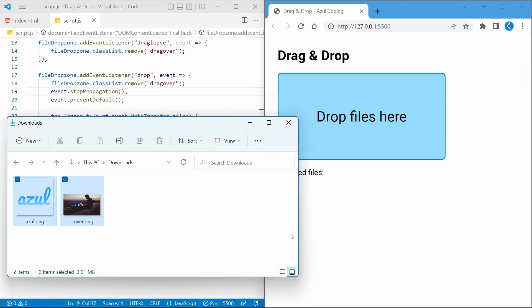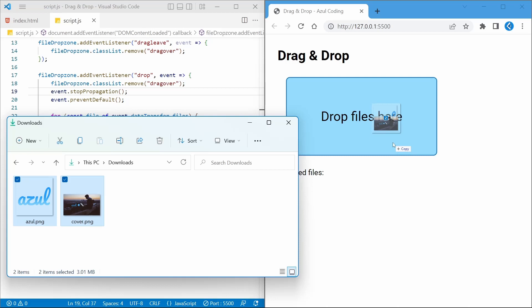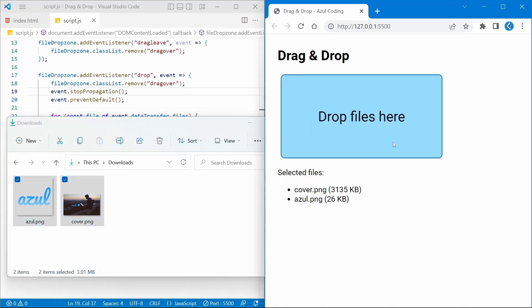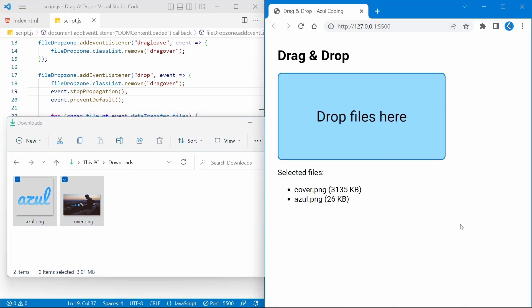Let's test that and see if it works. So if I drag a couple of files into the drop zone, you can see the animation occurs as I drag the files over the drop zone and recedes as I drag them out. If I drop the files, the names and sizes of each file is displayed in the bullet point list below.